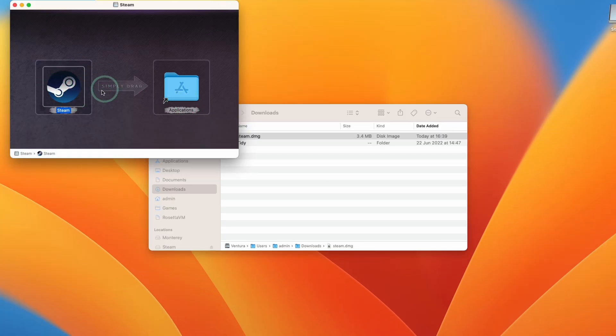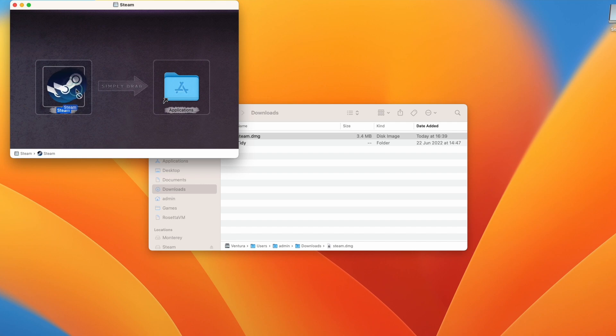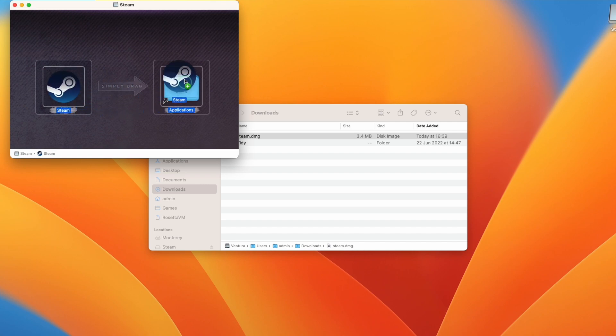And then we're going to drag and drop this into the applications folder. So with the trackpad or the left mouse button, we're going to hold down on the Steam icon and then drop this into the applications icon.